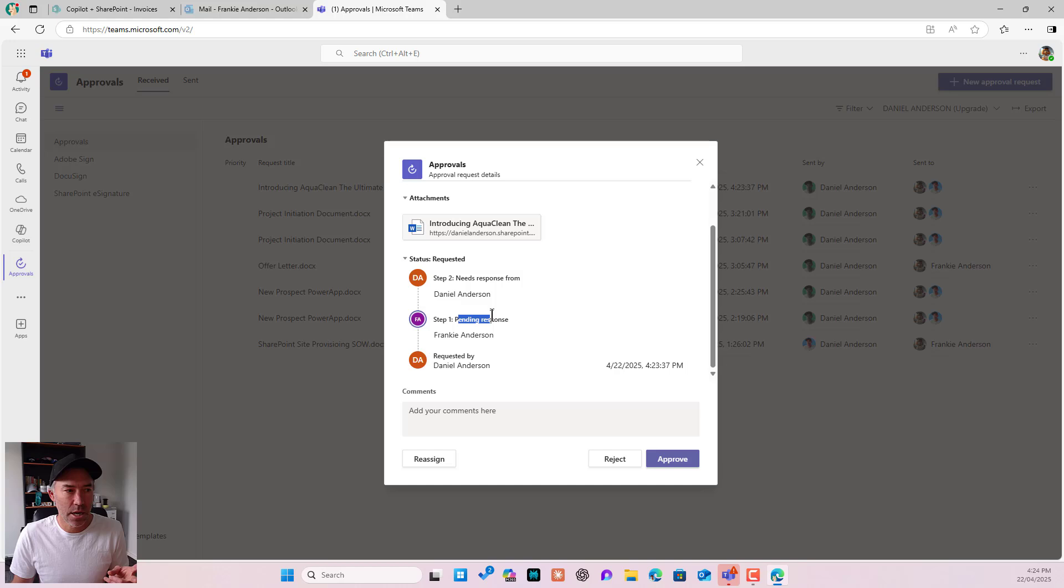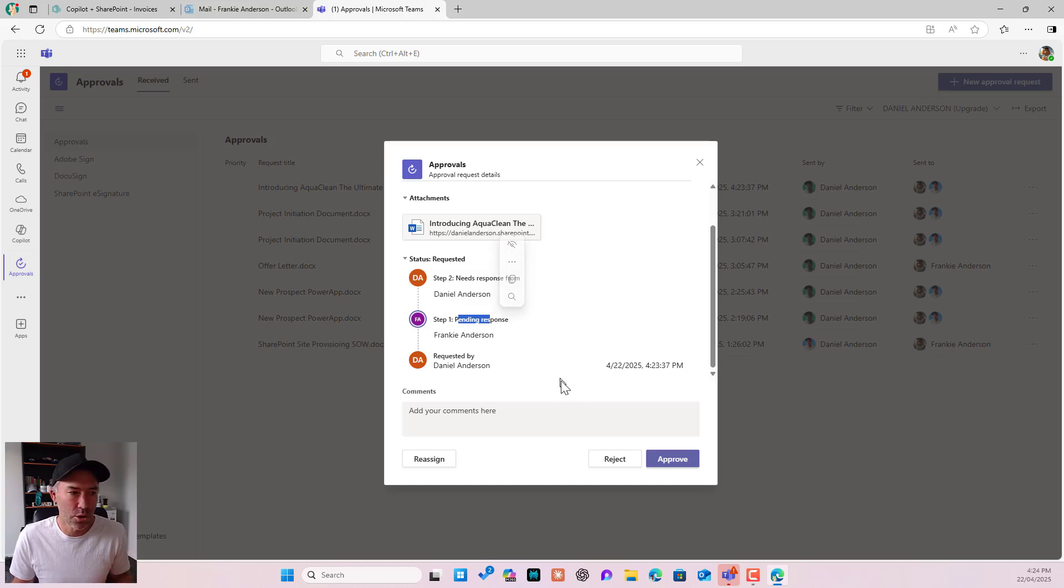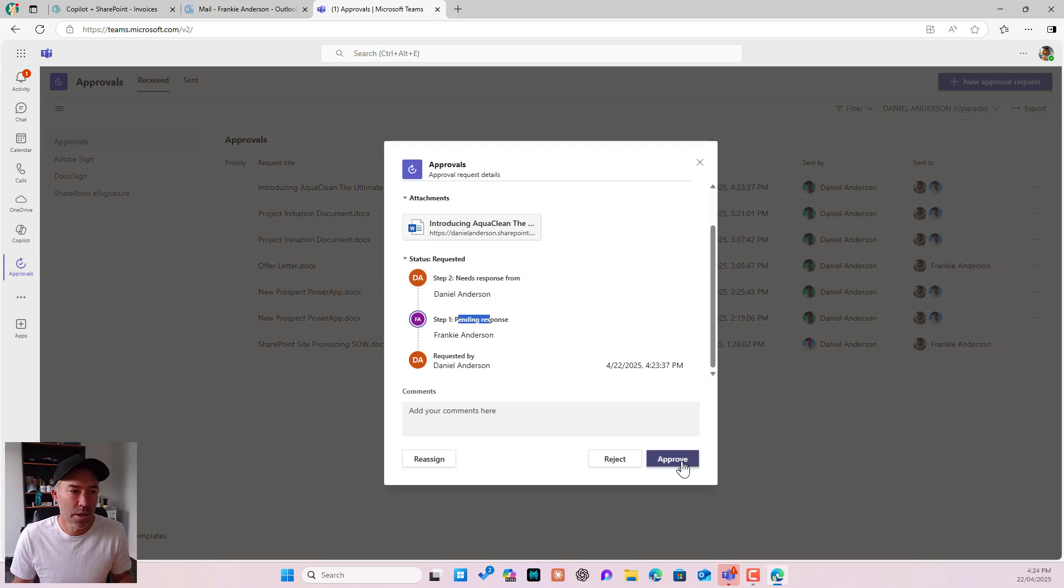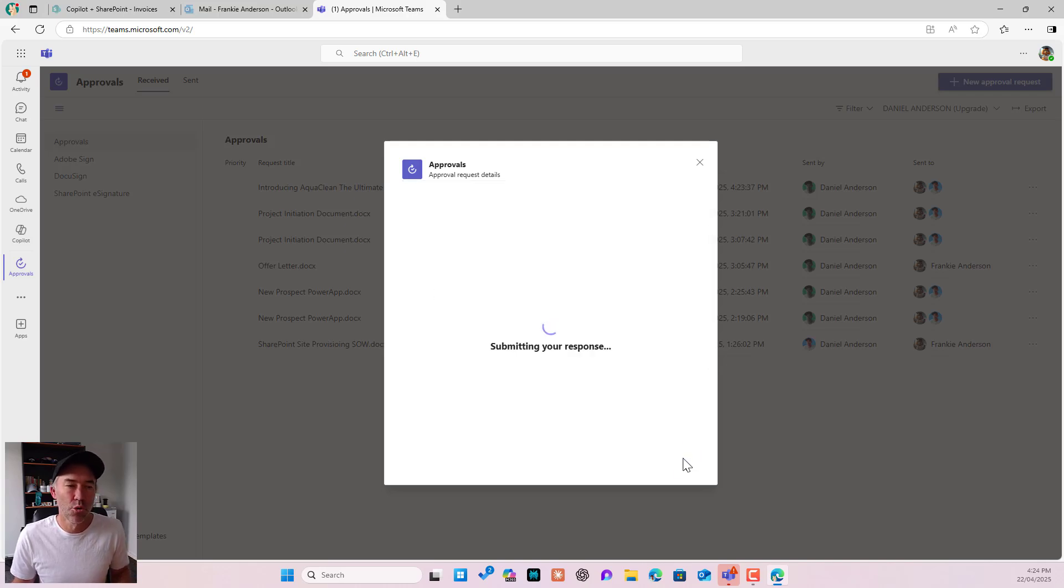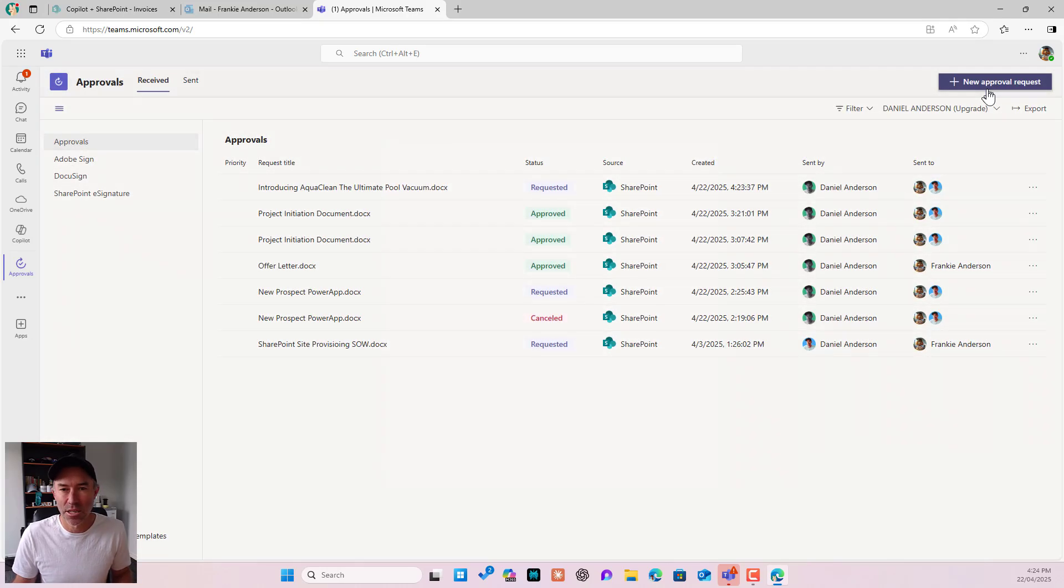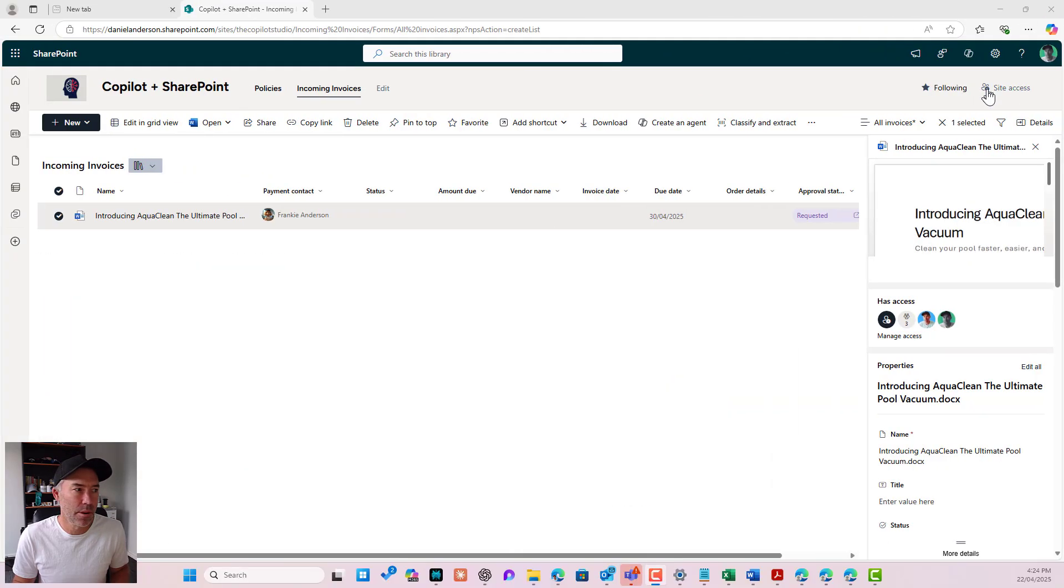You can see that when I have a look at this approval request, it's got two steps. It's pending a response from Frankie, the logged in user here. And then it's going to go to step two, to Daniel Anderson. I'm going to approve this as Frankie. So that has been the first step.